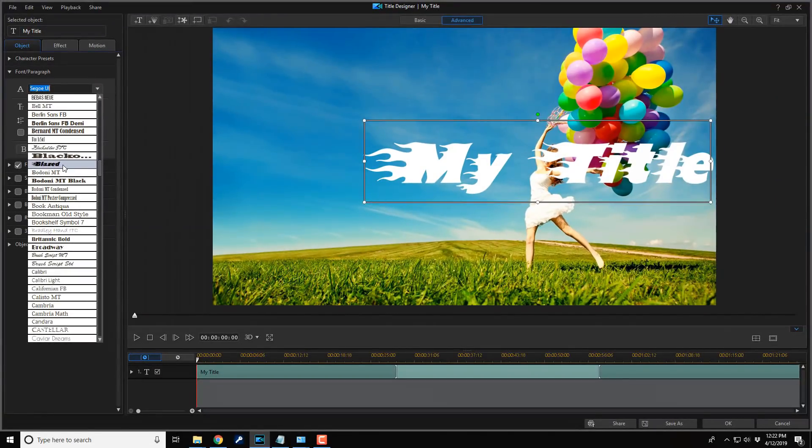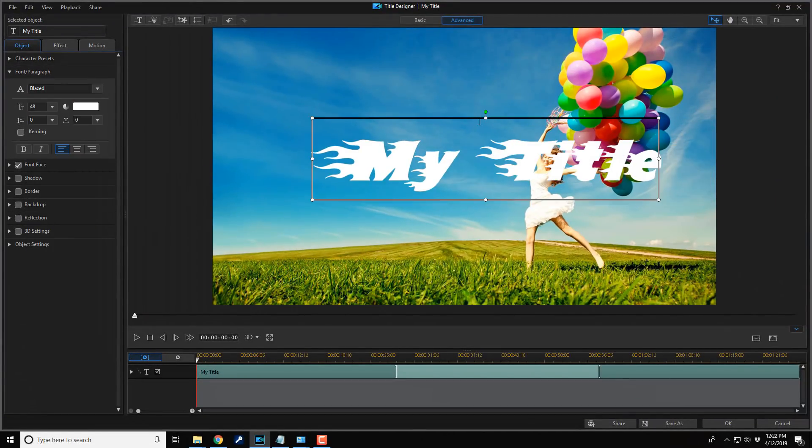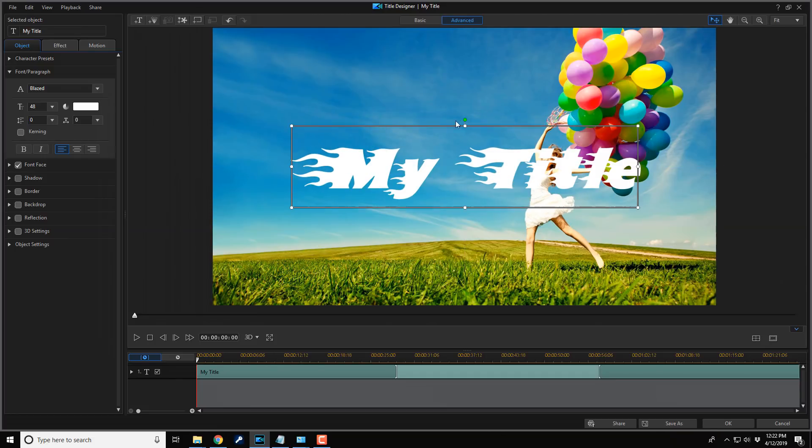I don't know why I did that, but there you go. The blazed font is in the building. I can go ahead and use this now with all of my text and my titles for PowerDirector.